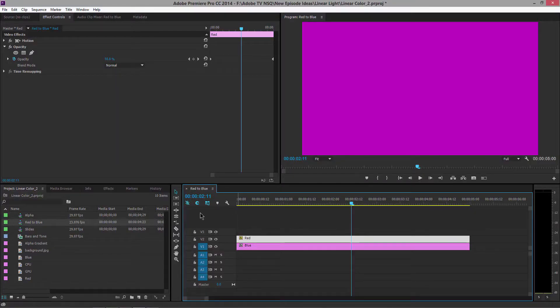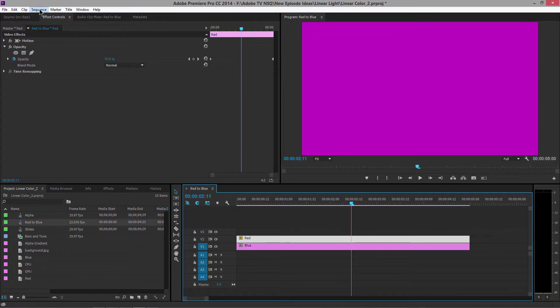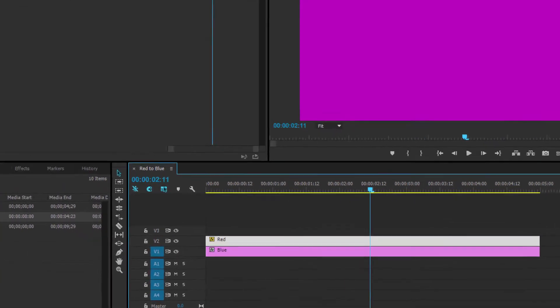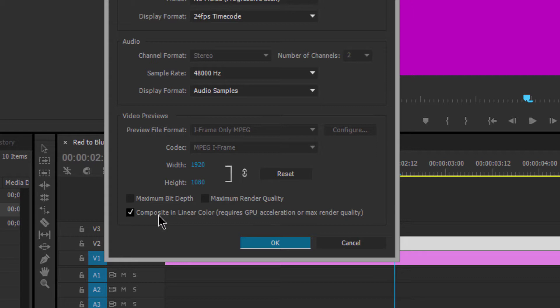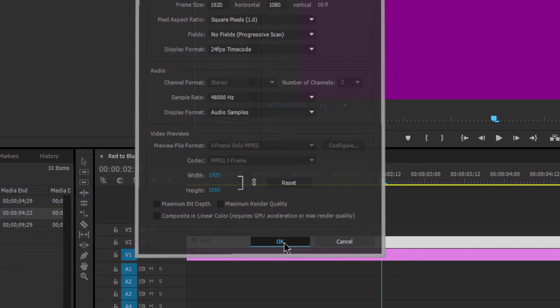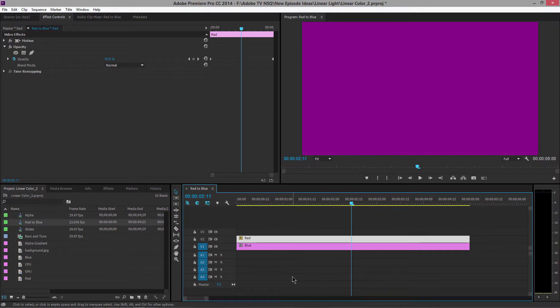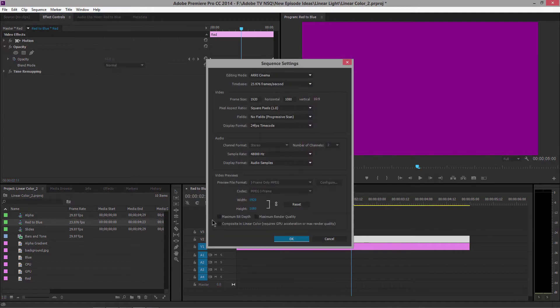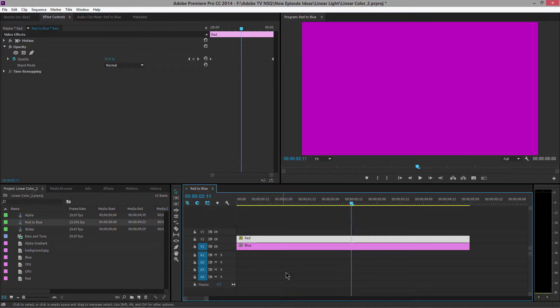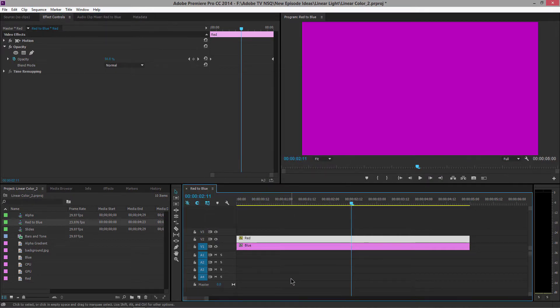Let's see what happens when we turn linear color off. I have my sequence selected. I'll go to the Sequence menu and choose Sequence Settings. Down at the bottom is 'Composite in Linear Color.' I'm going to turn this off and click OK. You can see it's now a little bit more murky. I'll turn it back on and you can see that brightens it up.